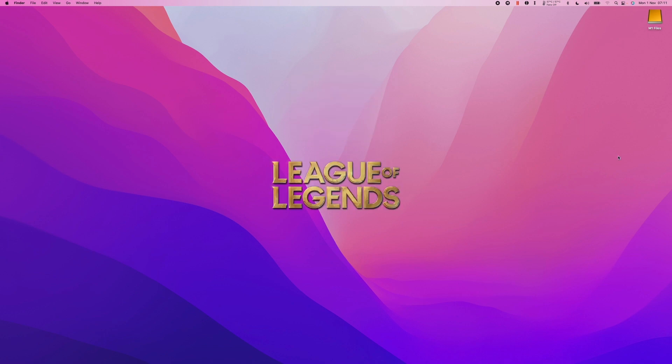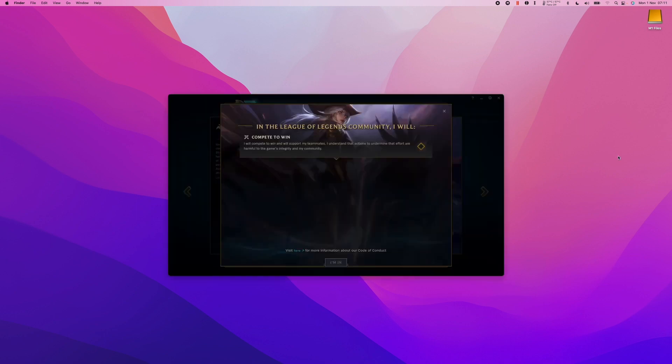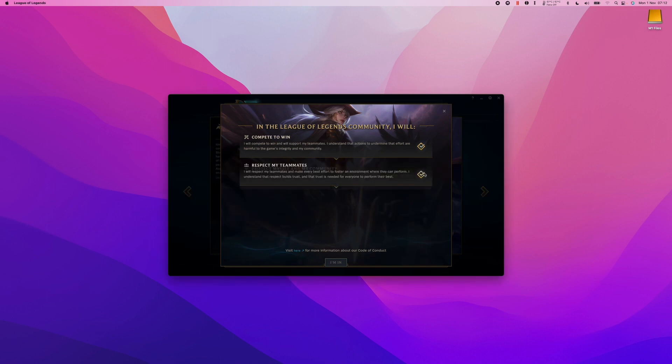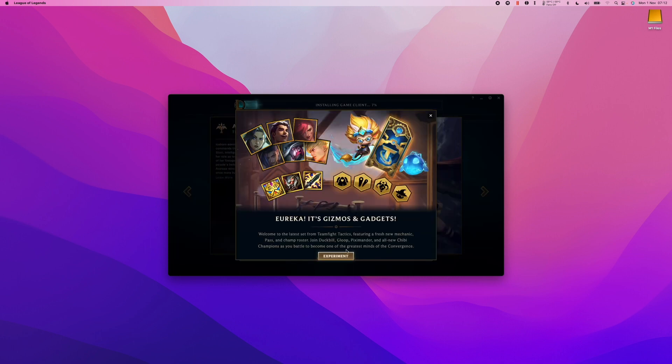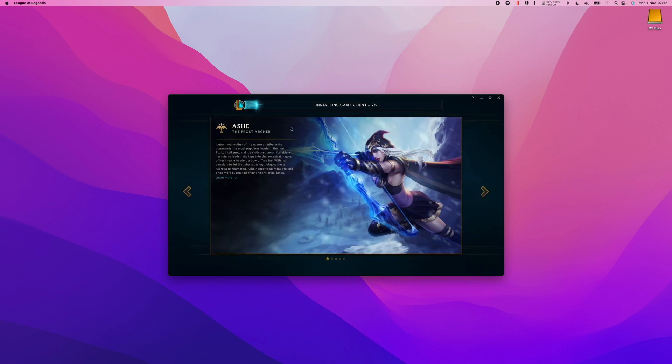And now the PBE client will load and we can go ahead and log into a game using the new client. So that is how you make use of the PBE client for League of Legends on the Mac operating system.